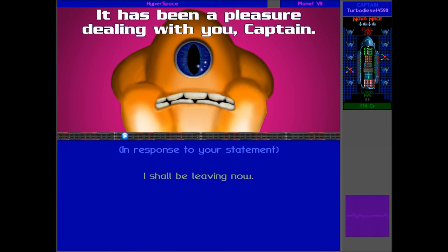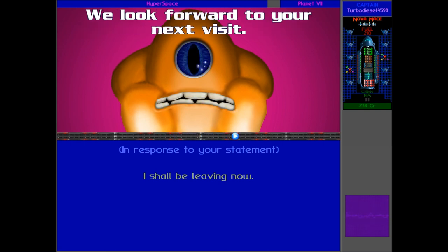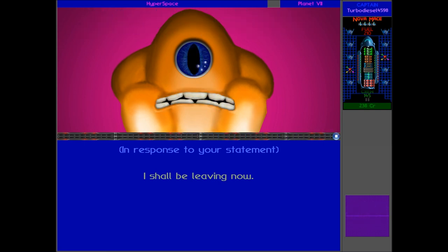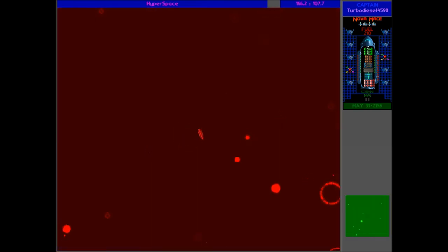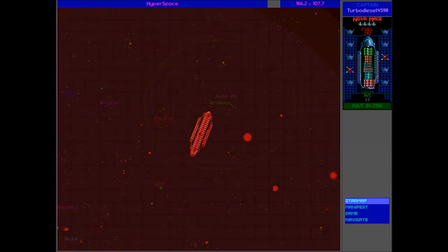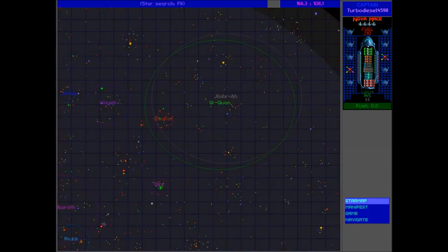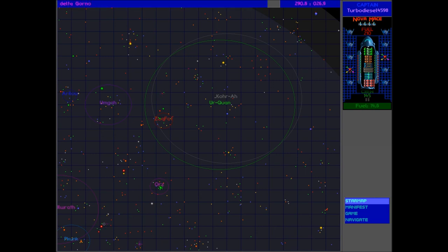I think for now that's enough talking to the Melnorme, so we'll leave him now. It has been a pleasure dealing with you, Captain. We look forward to your next visit. And there we are. That was a lot of talking to the Melnorme, but they gave us a huge amount of stuff, loads of technology, a good amount of information. And next episode, I think we're going to head over to Delta Gorno to go and find Tanaka or Katana and try and resuscitate the Shofixti race. So I'll see you guys then.